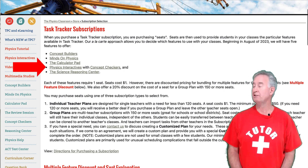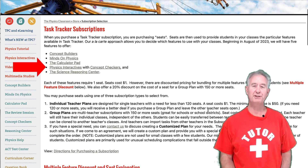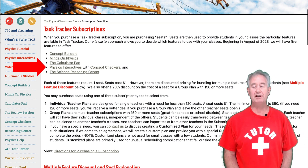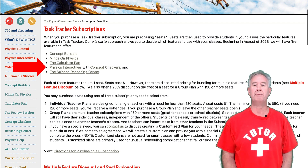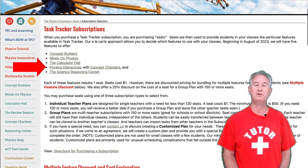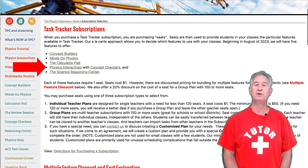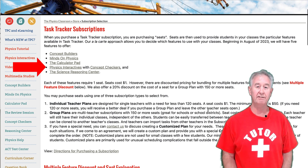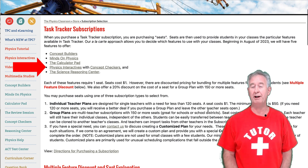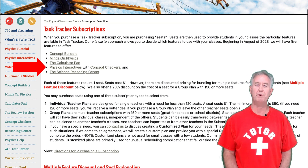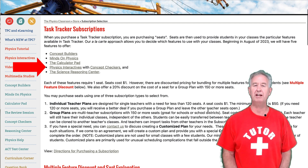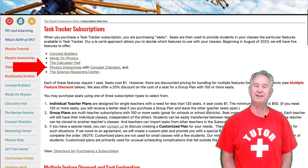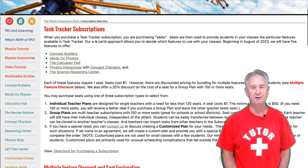The fourth feature is Physics Interactives with Concept Checkers. The idea is that you assign a physics simulation from our Physics Interactives section to students and provide them with one of our activity sheets. Students work through the interactive towards a particular learning outcome, and then you follow it up with a Physics Concept Checker designed to check for student understanding.